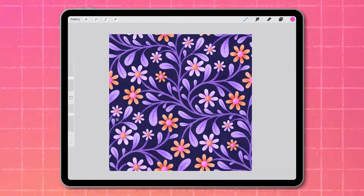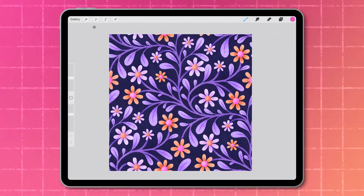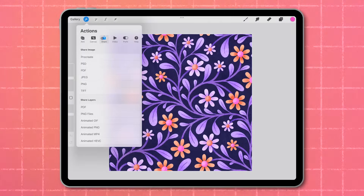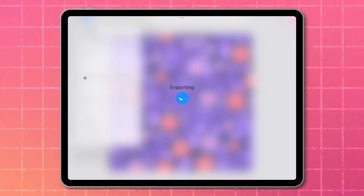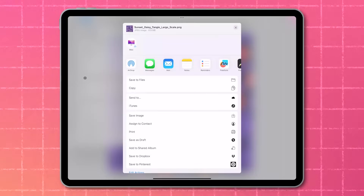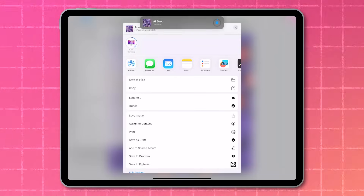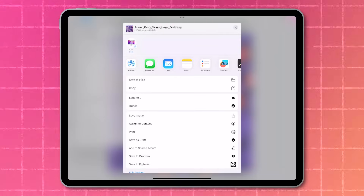Let's start in Procreate. I've got my finished seamless pattern tile here. Make sure it's exported as a high resolution 300 dpi PNG or JPEG. Then I'll just airdrop it to my computer, but you can also use email or cloud storage — whatever works for you.